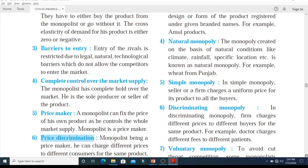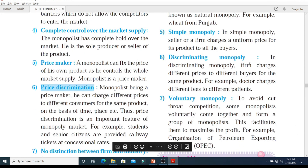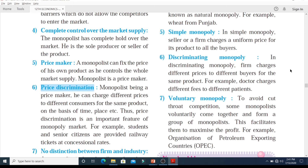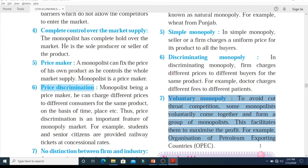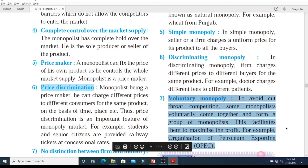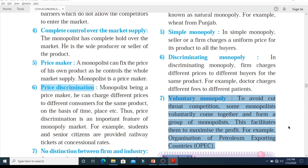The sixth type is discriminating monopoly. In discriminating monopoly, the firm charges different prices to different buyers for the same product. In simple monopoly there is a uniform price, whereas in discriminating monopoly there is price discrimination. For example, a doctor charges different fees to different patients. Finally, we have voluntary monopoly, where a few firms voluntarily go for mergers or collaborations to avoid cut-throat competition, forming a group to maximize profit. For example, the Organization of Petroleum Exporting Countries — OPEC.